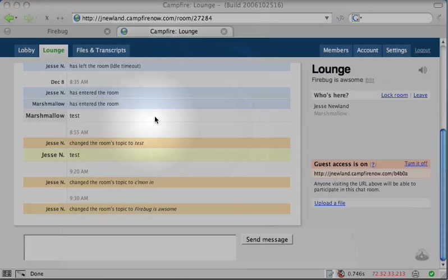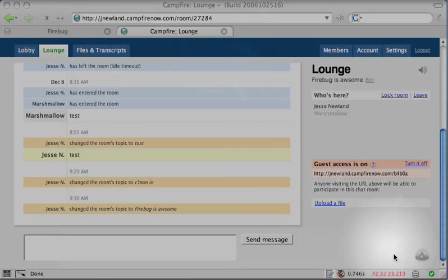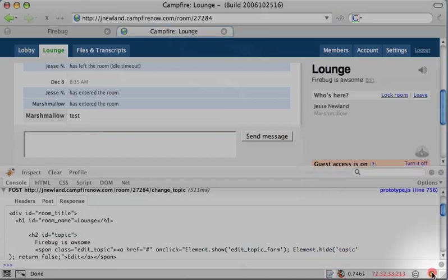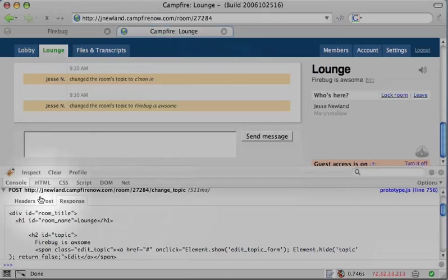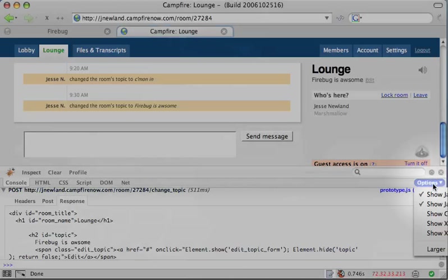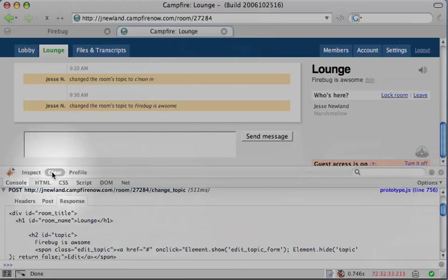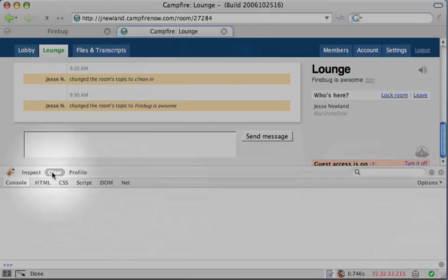To see all Ajax calls happening on a page, open the Firebug console and ensure that Show XML HTTP requests is checked. Clear the current ones.